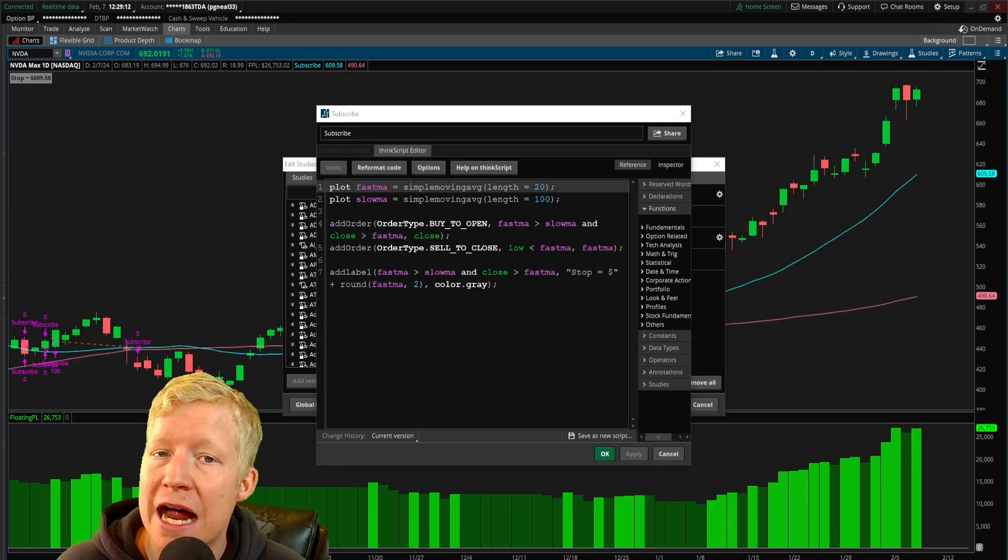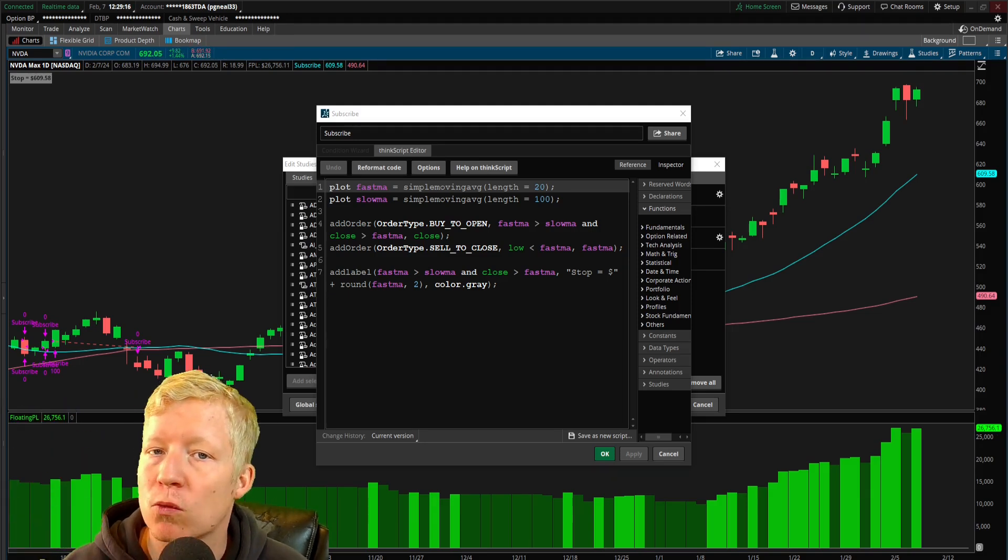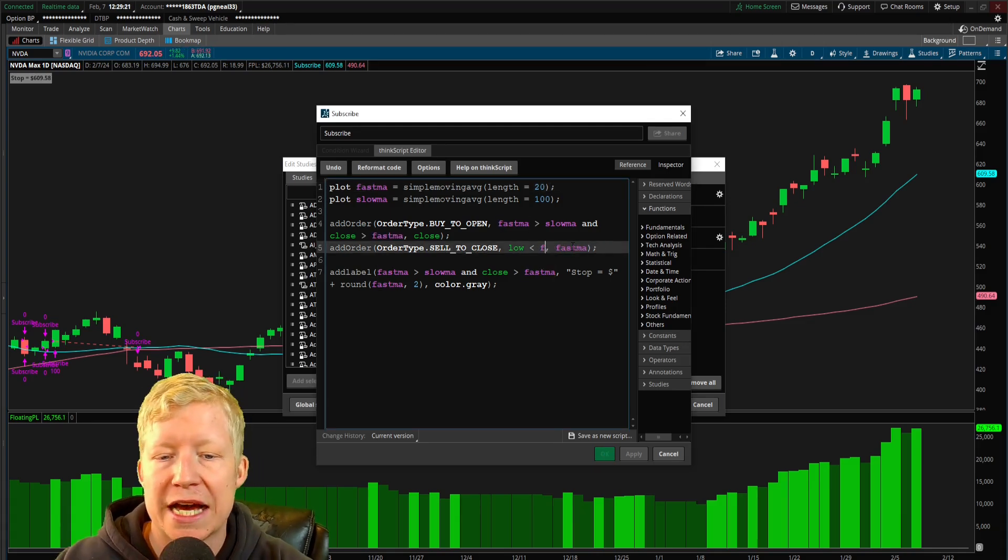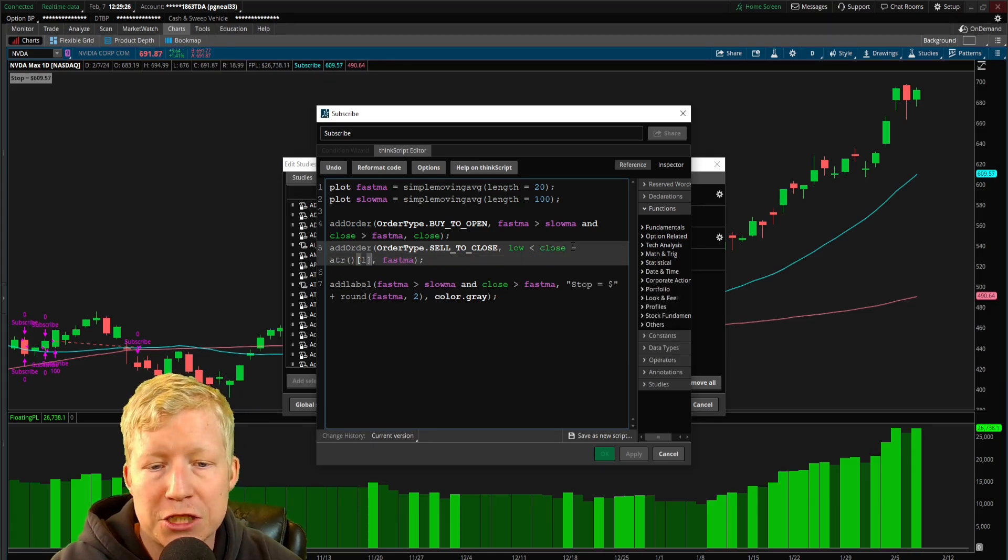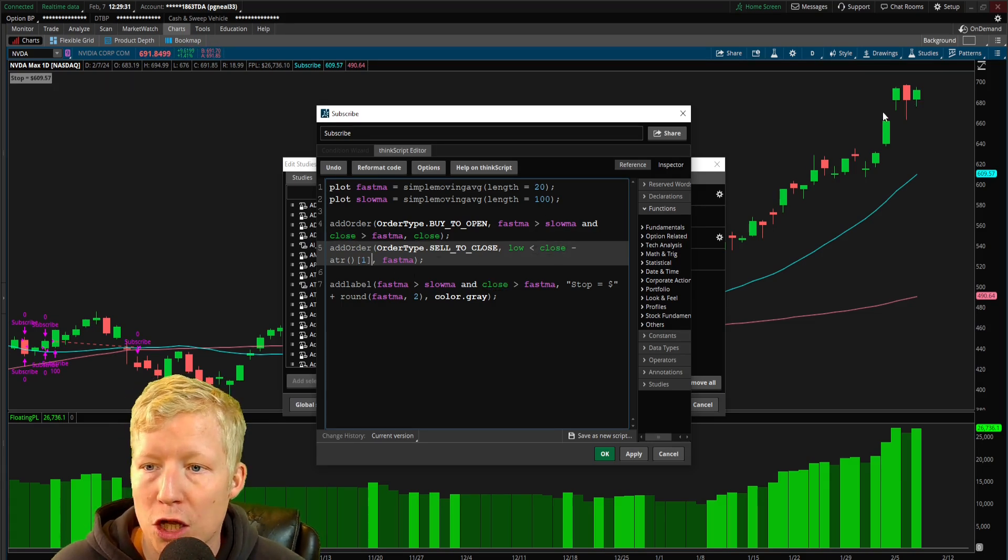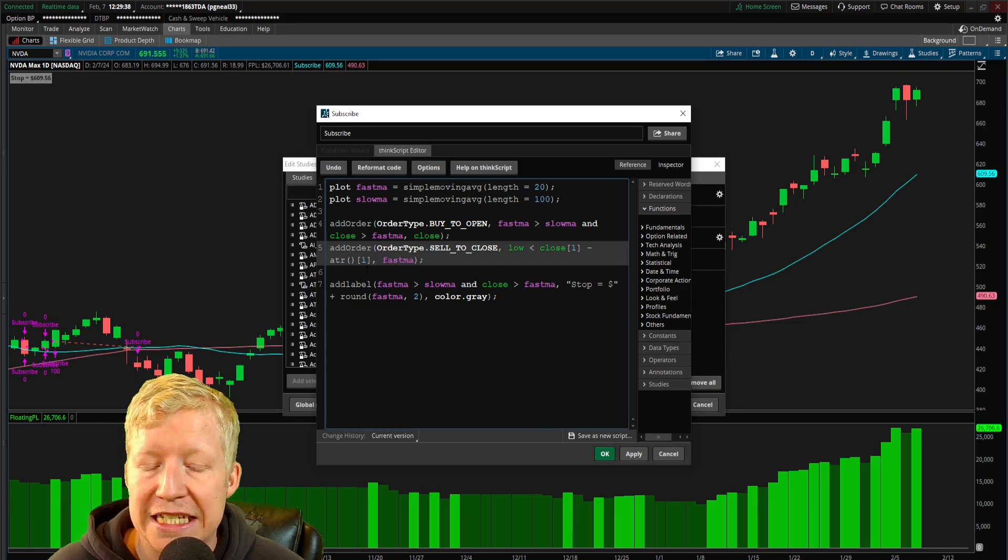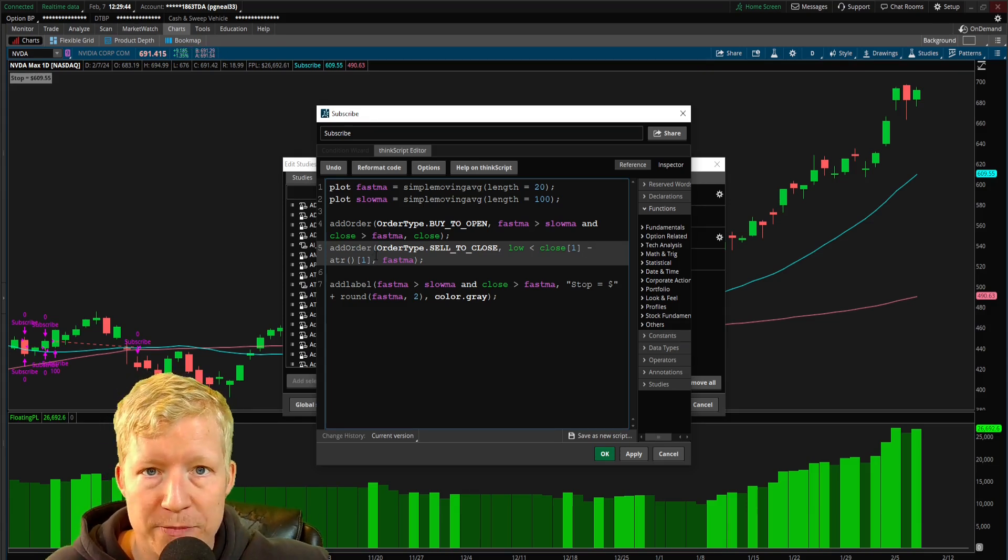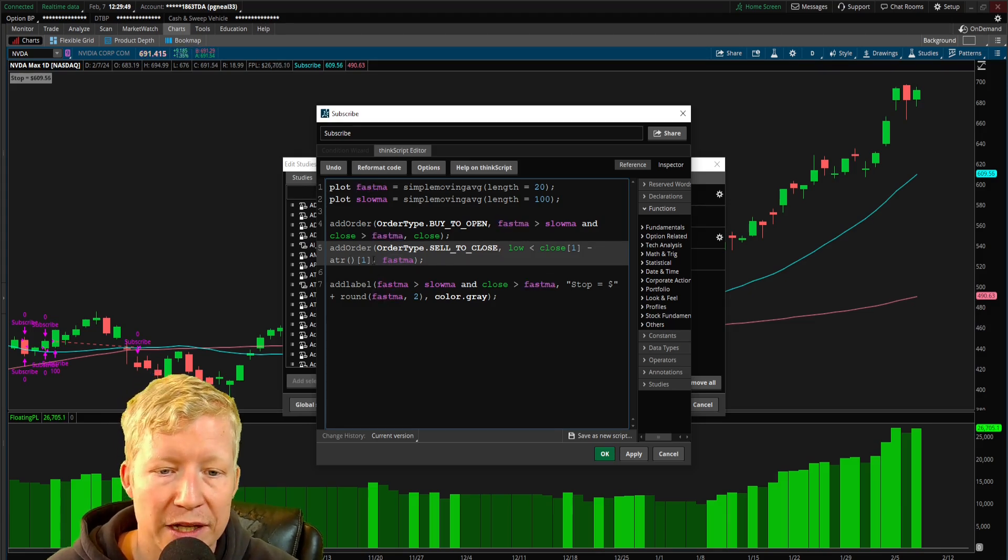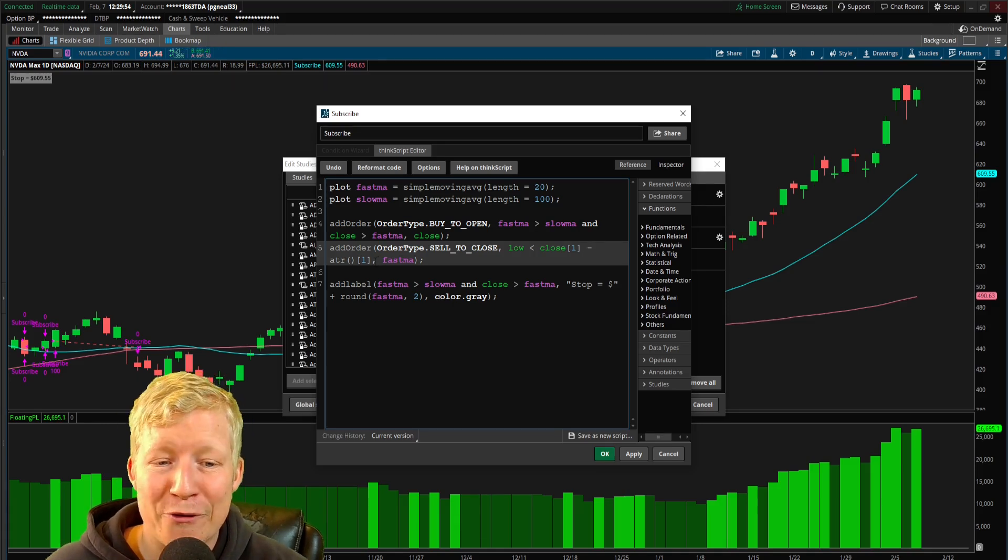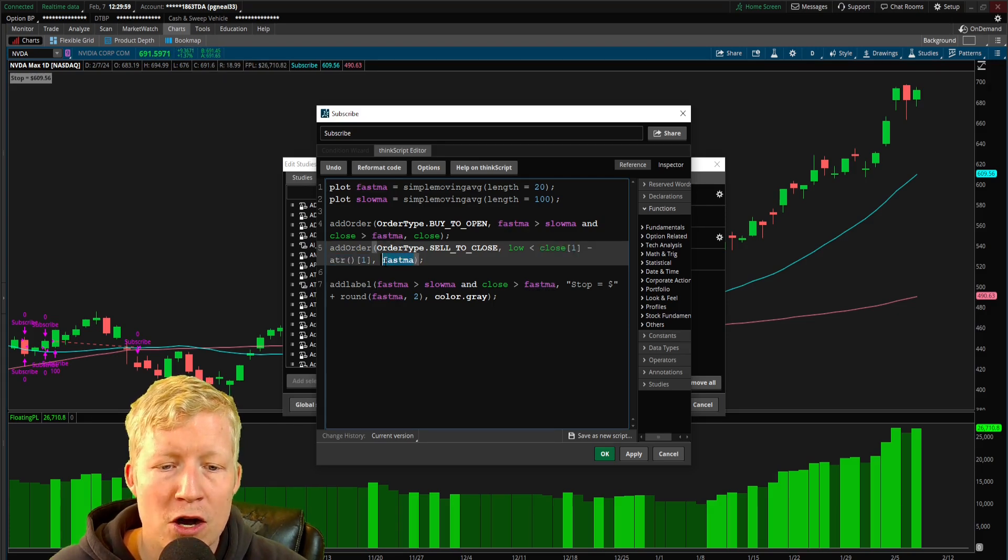Say you want to use average true range. I use the ATR study in a lot of my strategies so that I can establish a risk versus reward decided upon the volatility of the ticker I'm trading. We would do something like if the low crosses below close minus ATR from last bar, I will get stopped out. So if the current bar low goes below the close of last bar minus the ATR of last bar.